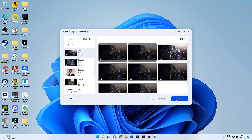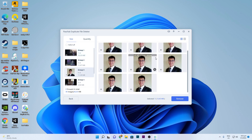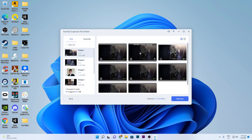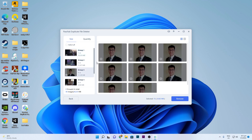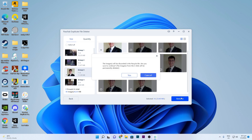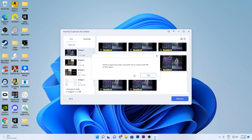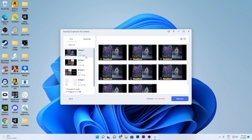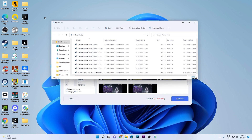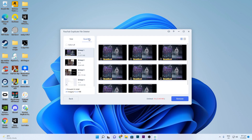You can select a group and click Remove to delete the ones you don't want, keeping just one. Or you can go to another group and select which one you prefer to keep, then remove the rest. It will remove that group and send them to the recycle bin. You can also see from the quantity how many duplicate files there are — for example, eight similar images in a group.